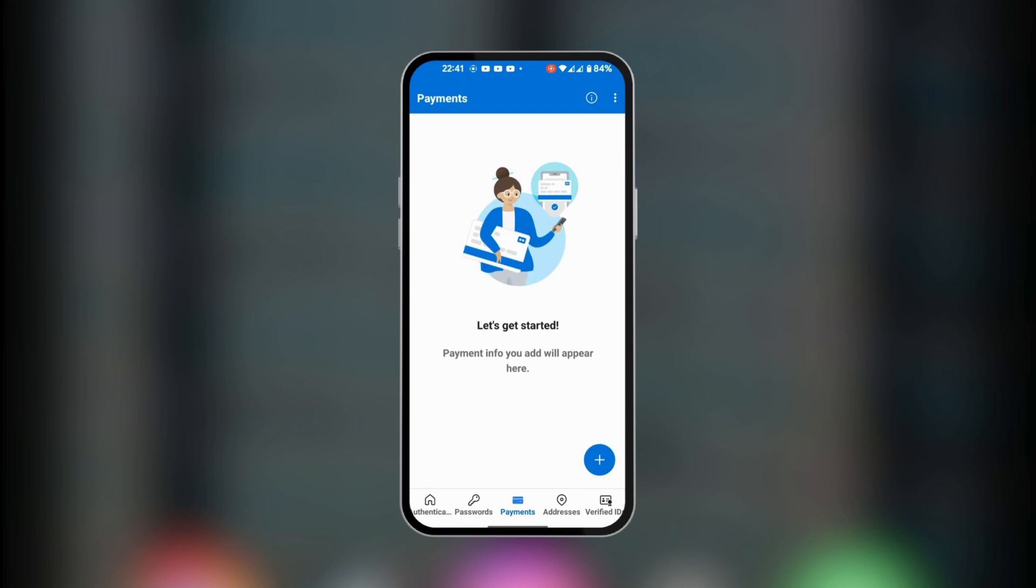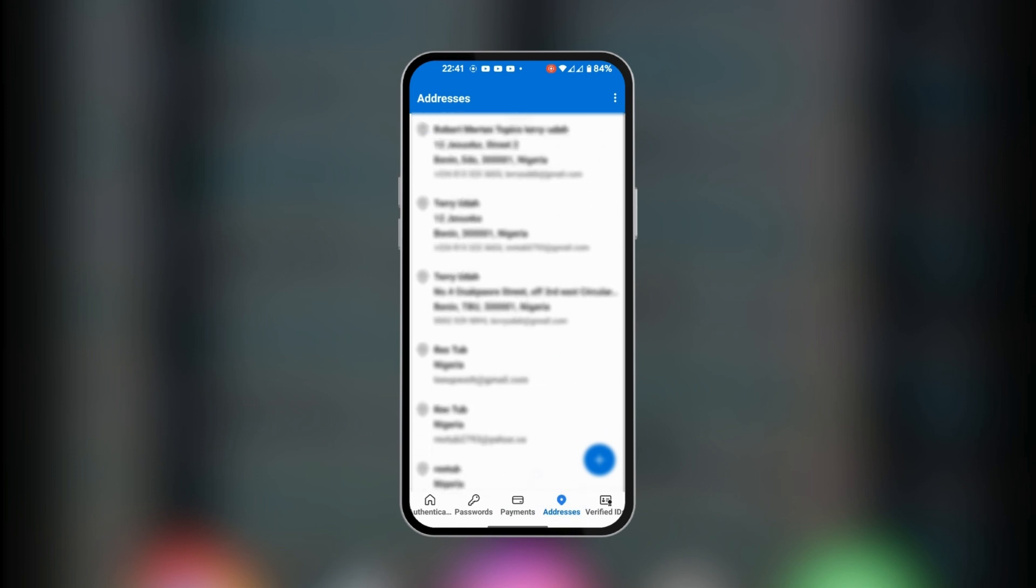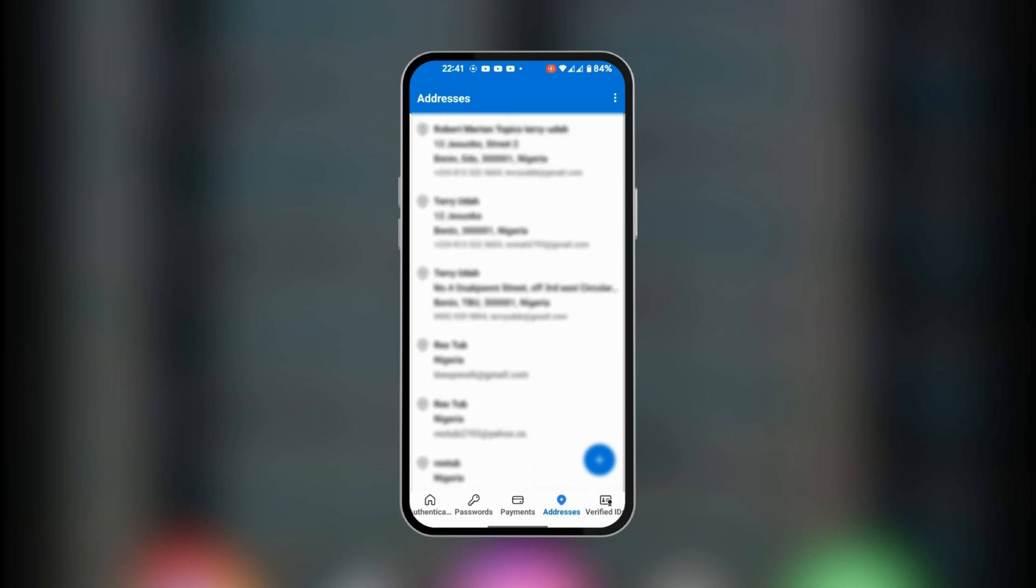The next one is addresses where you have your different addresses listed. You have the option to add it with the plus icon at the bottom right corner.